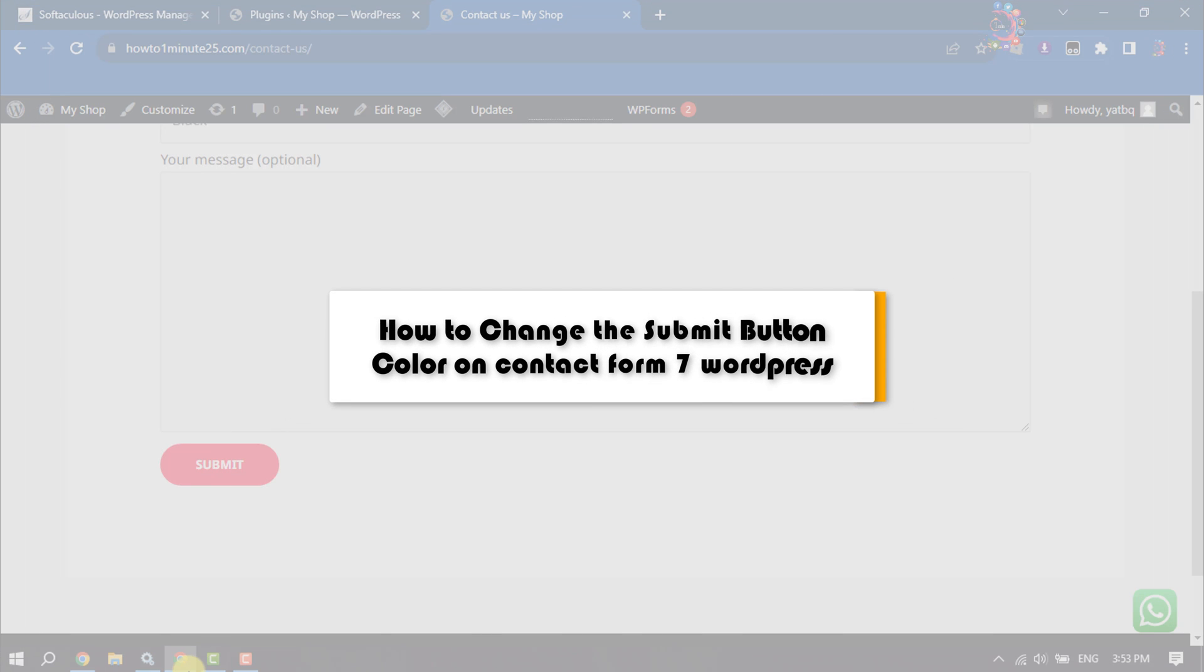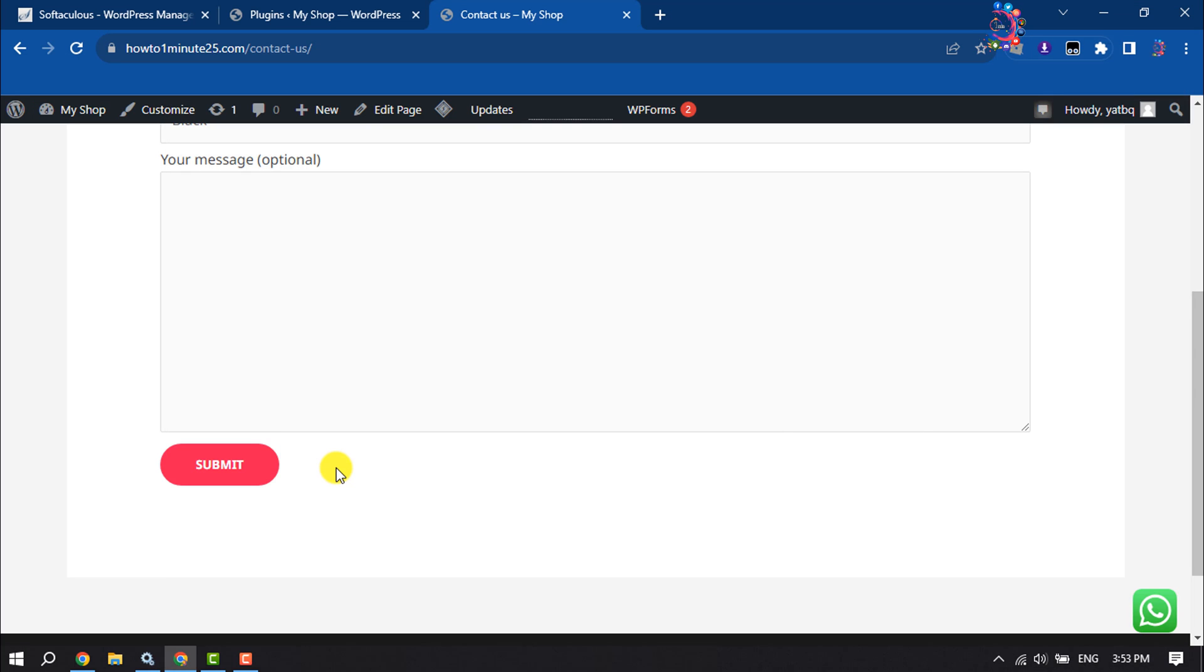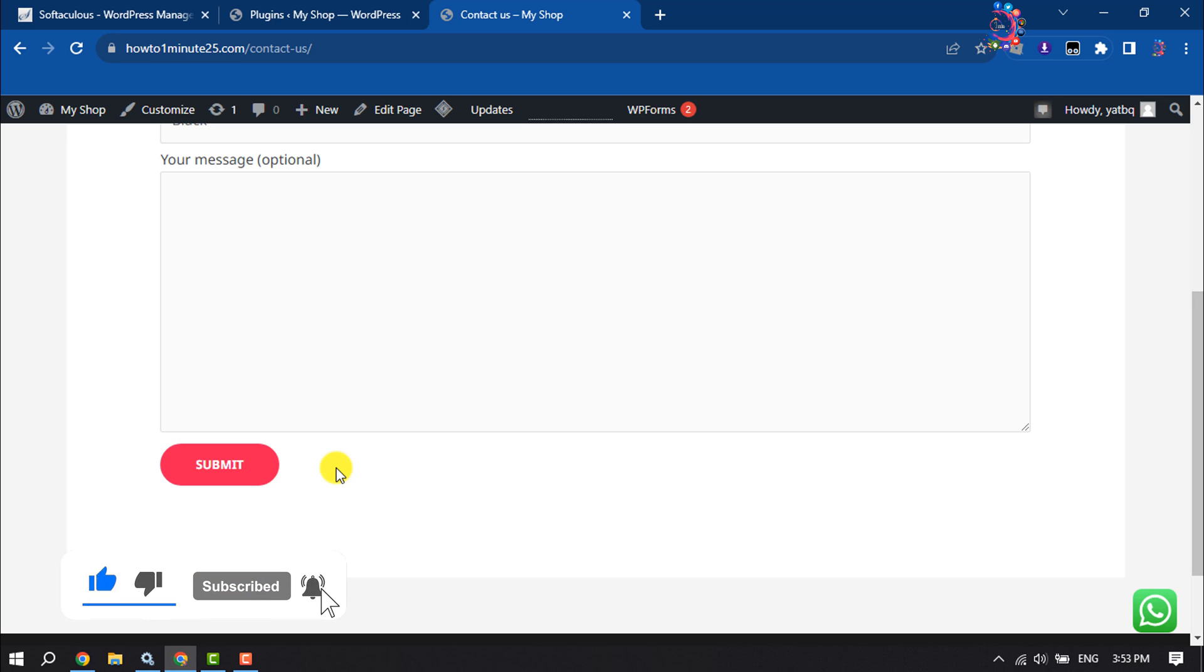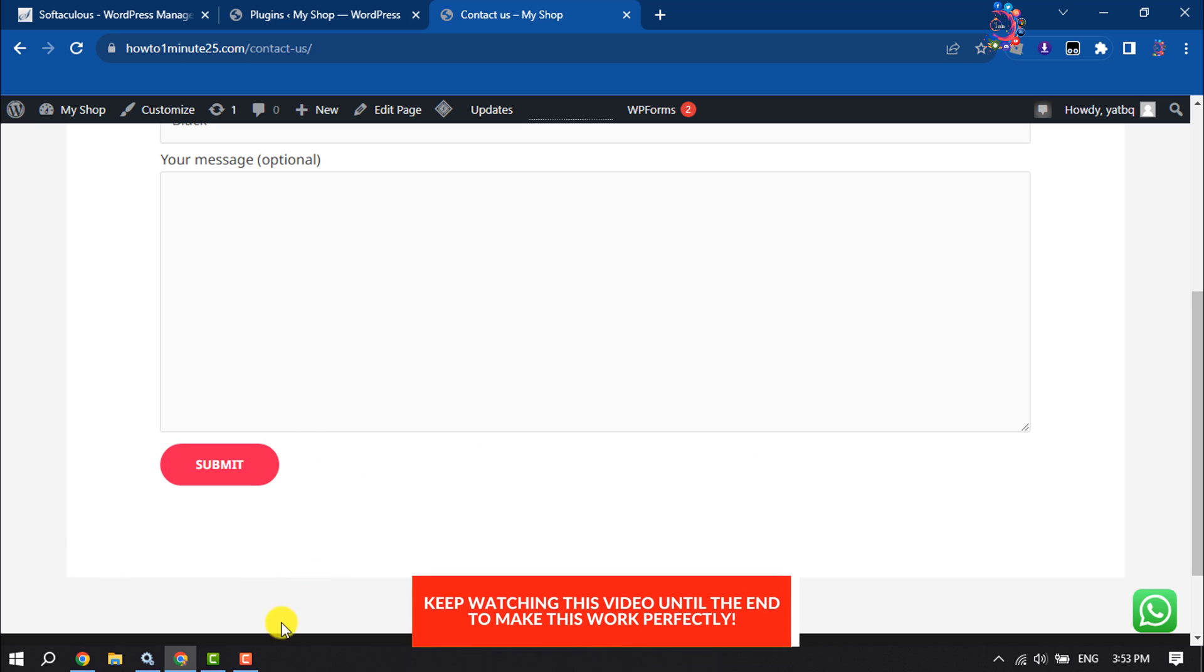This How To One Minute will show you how to change the submit button color on Contact Form 7 in WordPress. So if you created a contact form like this one on your website using the Contact Form 7 plugin...